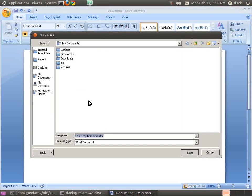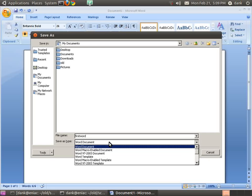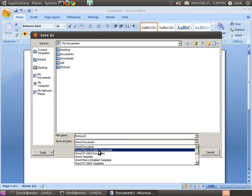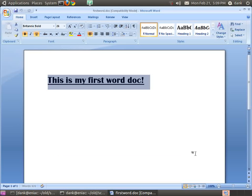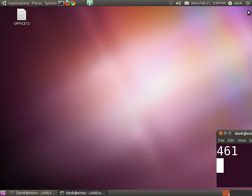We will call it First Word. And we're going to save it as type Word 97 2003 document, so that other apps can read it. And close that.